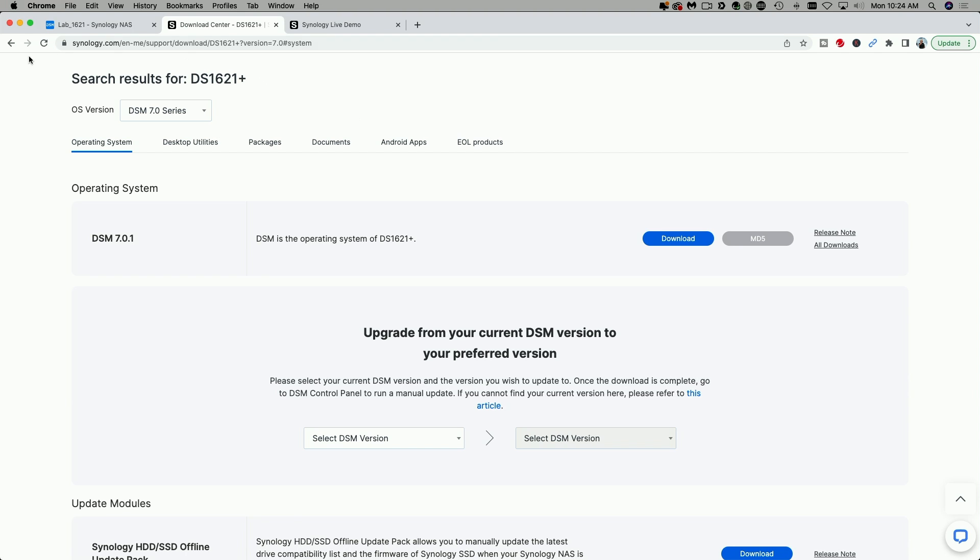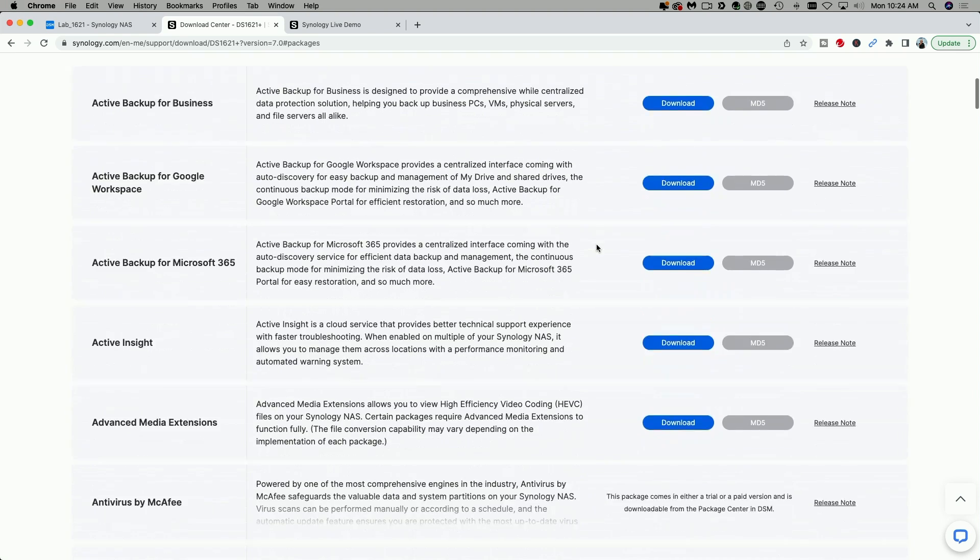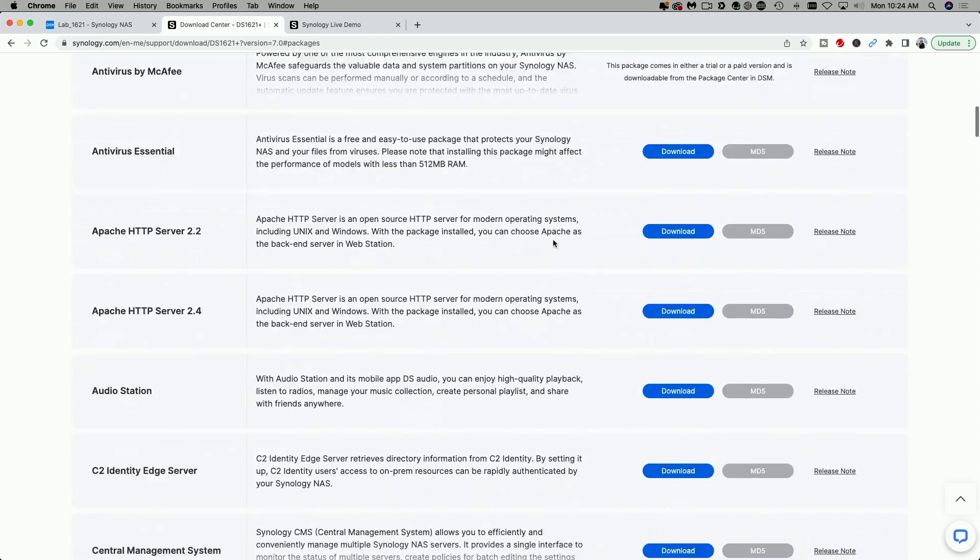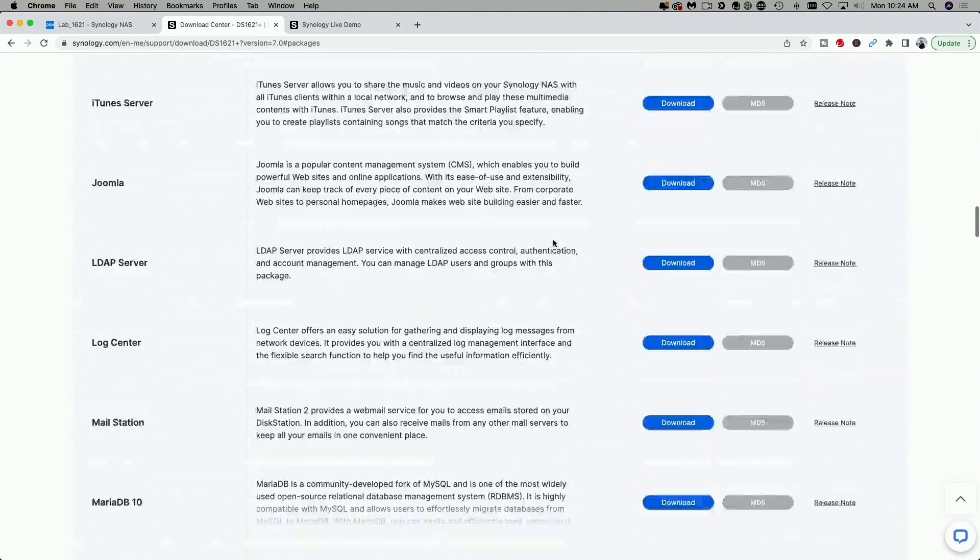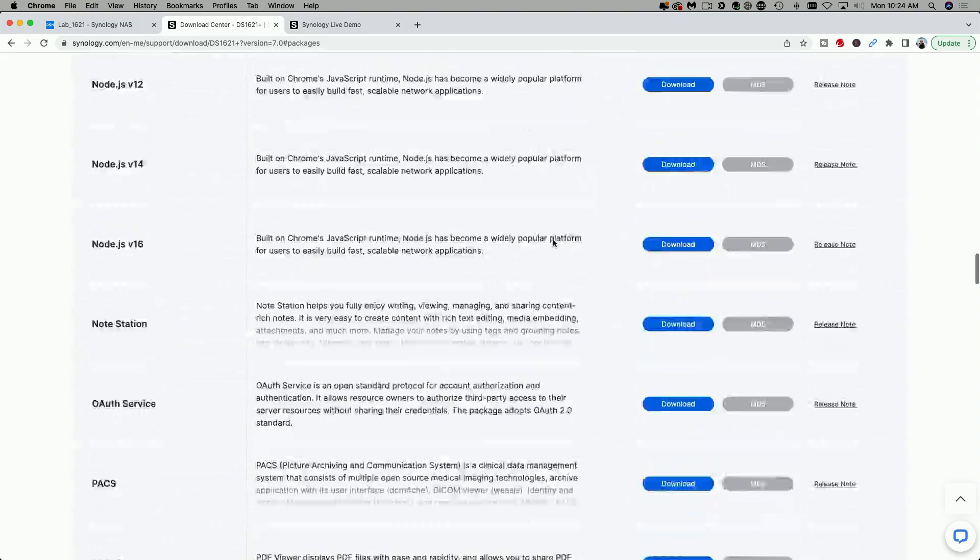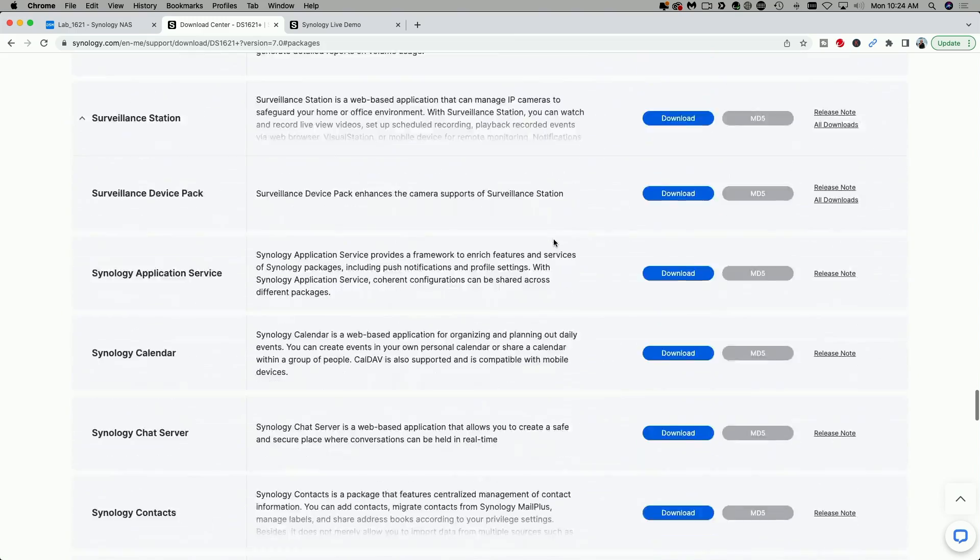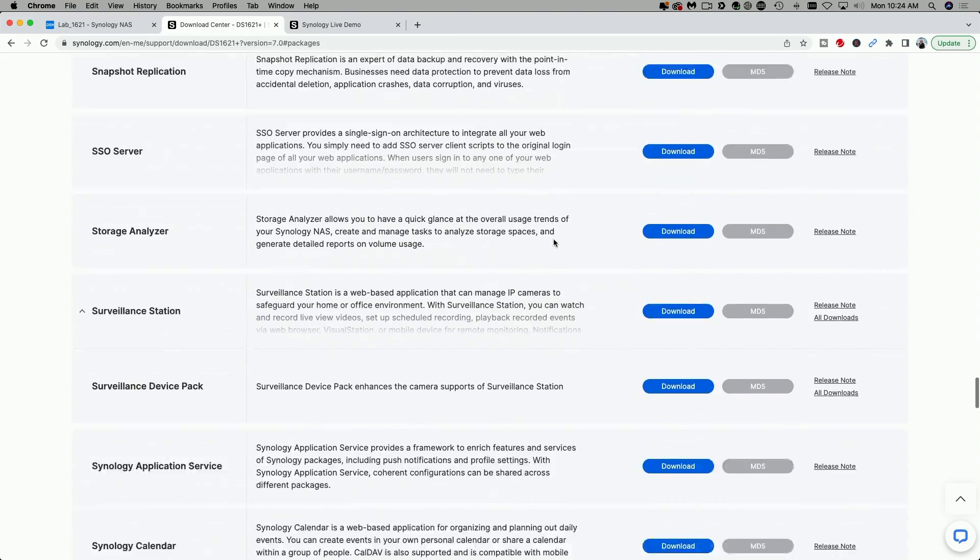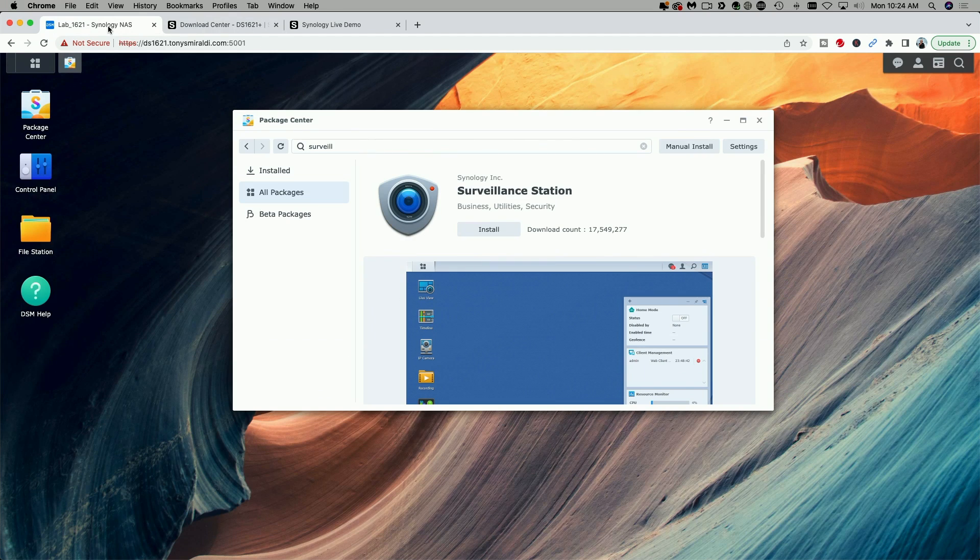Now we're going to come over to the Packages menu. And here you're going to see all the packages that are available for your particular model that are supported by your model. Scroll all the way down to the S's and look for Synology Surveillance Station and click on the blue Download button. Now I've already downloaded it for the purposes of this video. Once it's downloaded to your local hard drive, go back to your Synology device.